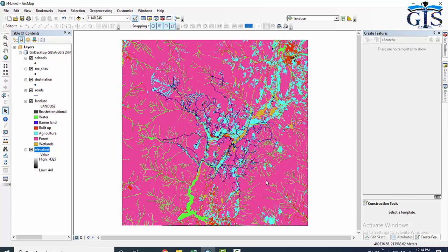Open this geodatabase in ArcMap and have a tour inside — browse and see what we have, both in the map and in your folder. In our next lecture we will learn how to create a new geodatabase. Until then, enjoy GIS.